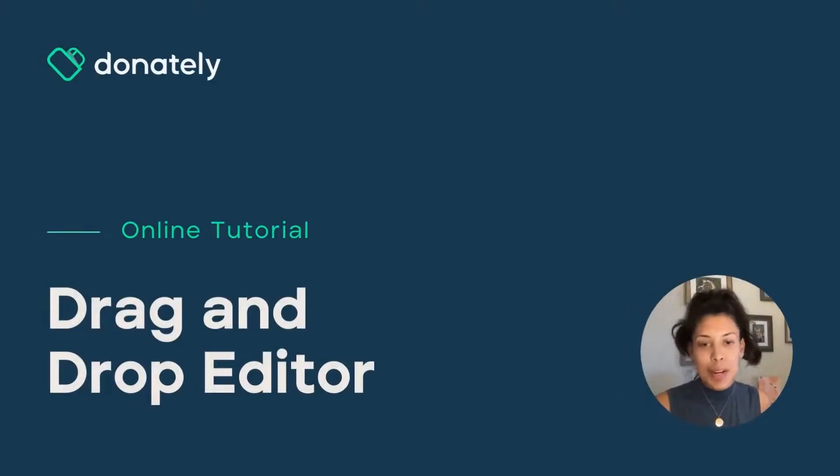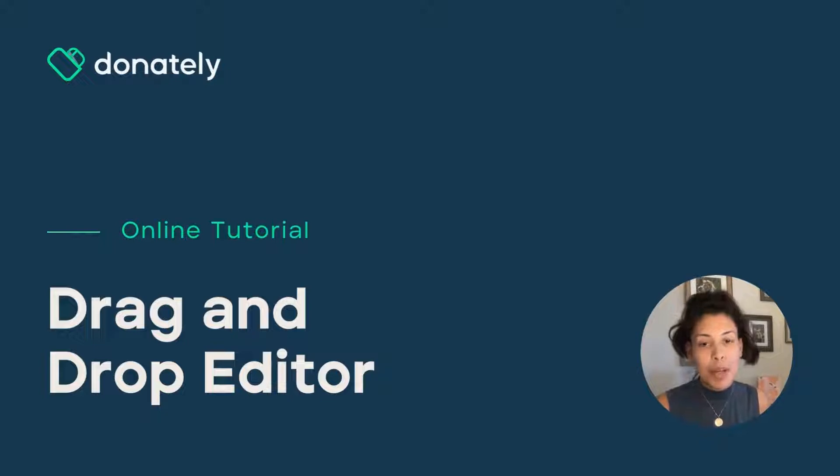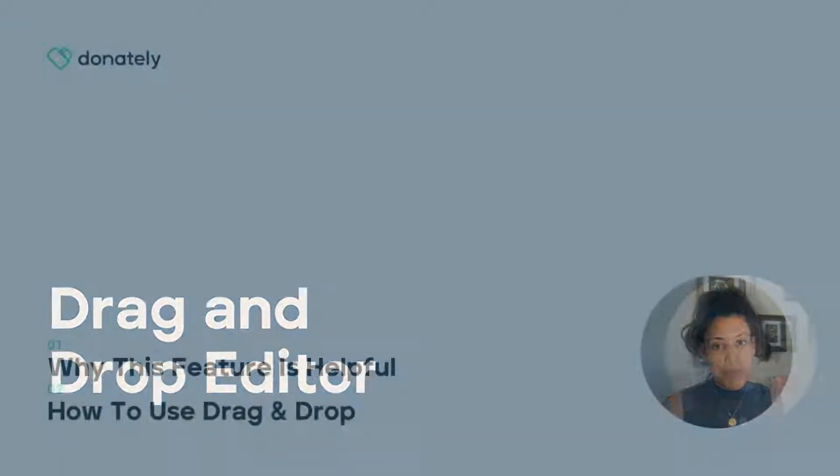Hi there, it's Sarah from Donately here and today I'm going to show you how to use the drag and drop editor to customize your donation form.